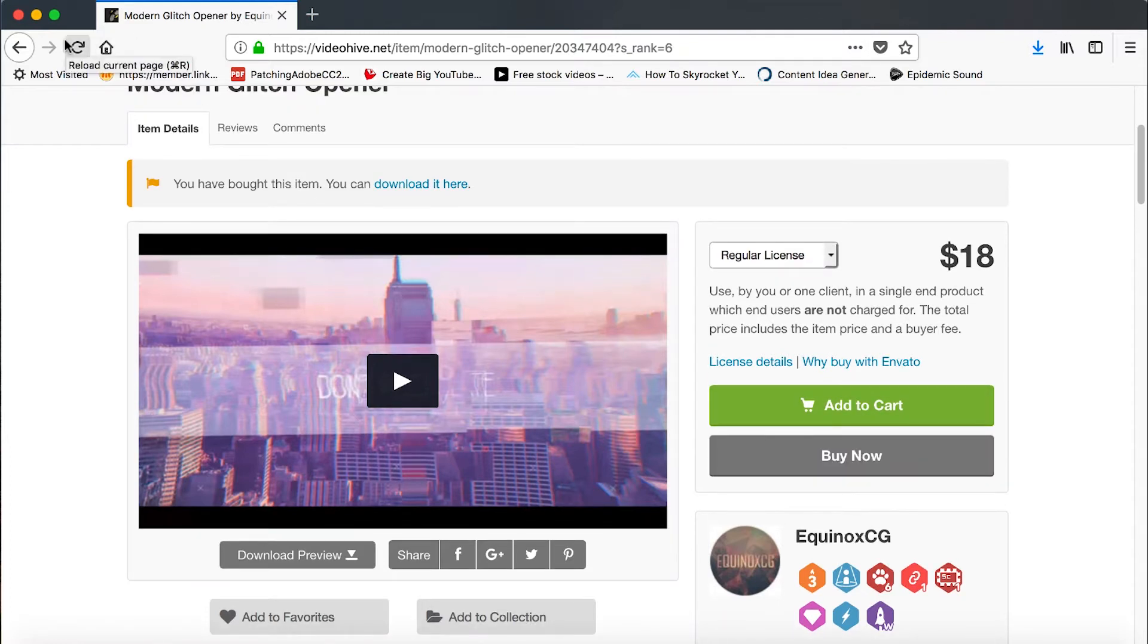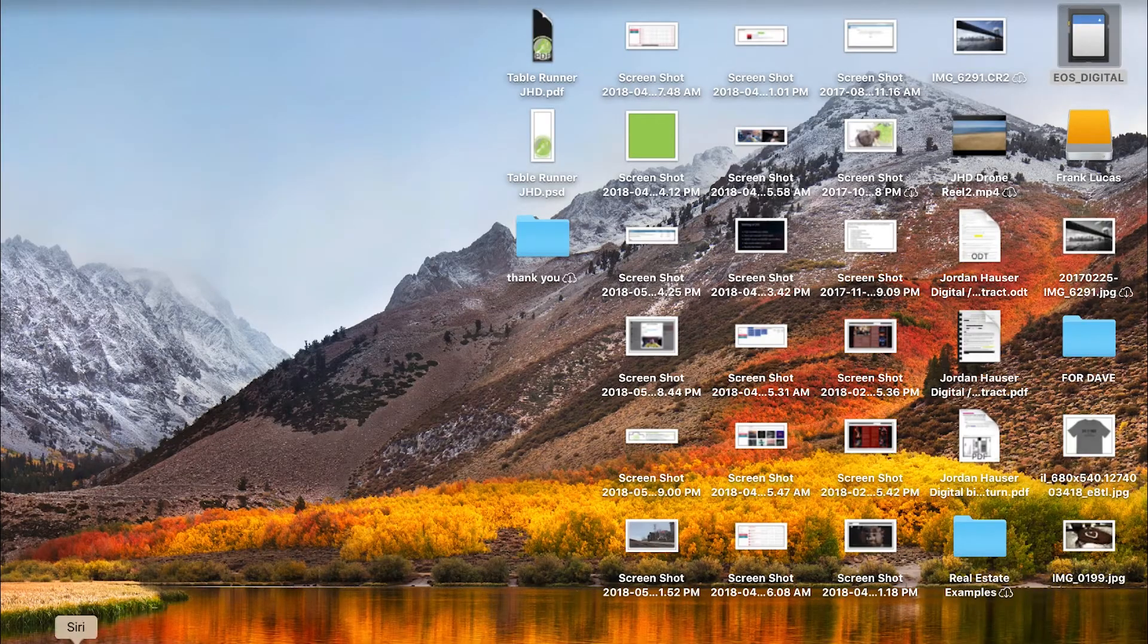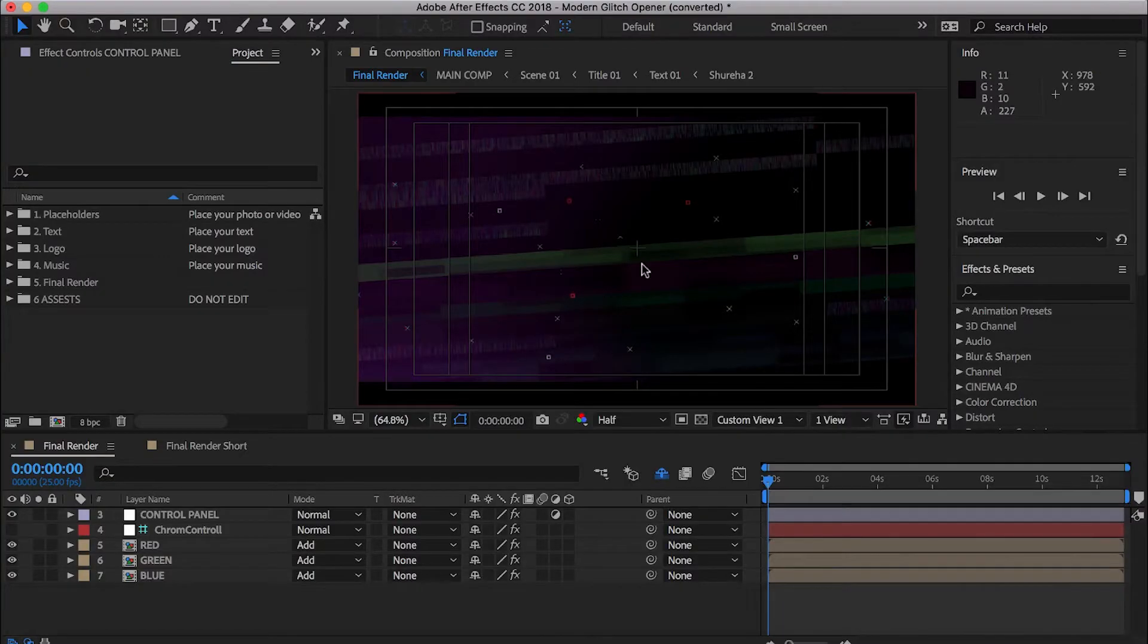So let's go ahead. We're going to get into After Effects. All right. So here we are inside of After Effects.